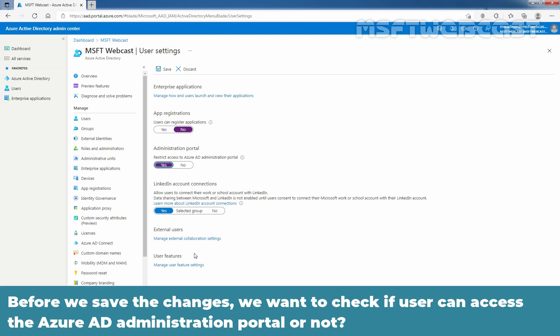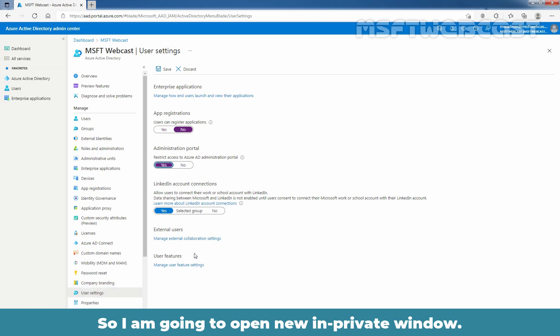Before we save the changes, we want to check if user can access the Azure AD administration portal or not. So I am going to open new in private window.